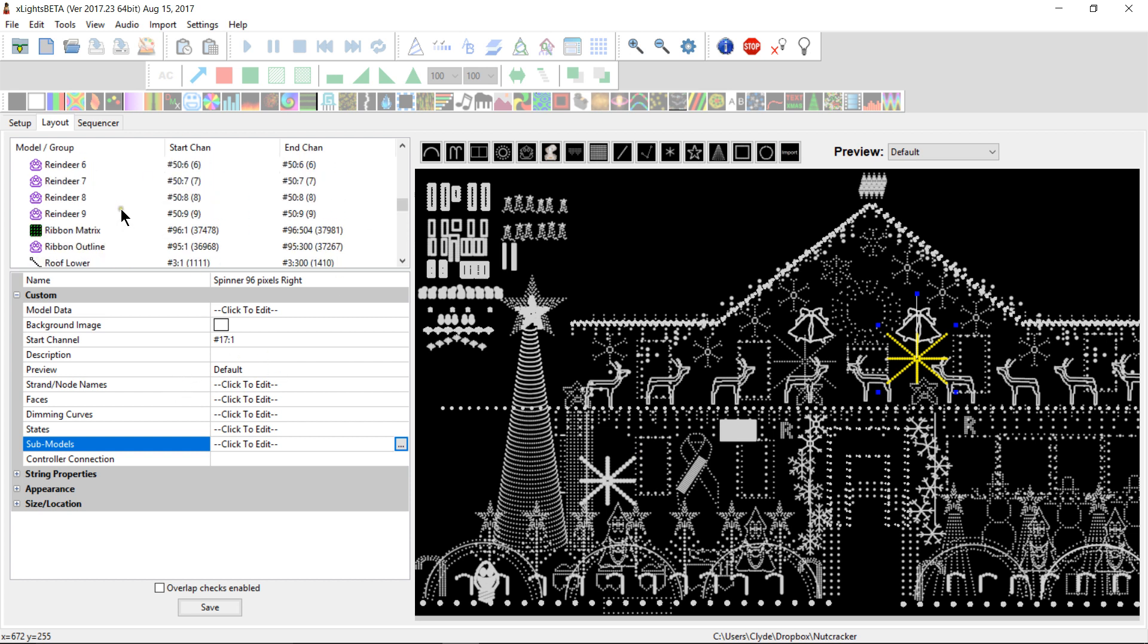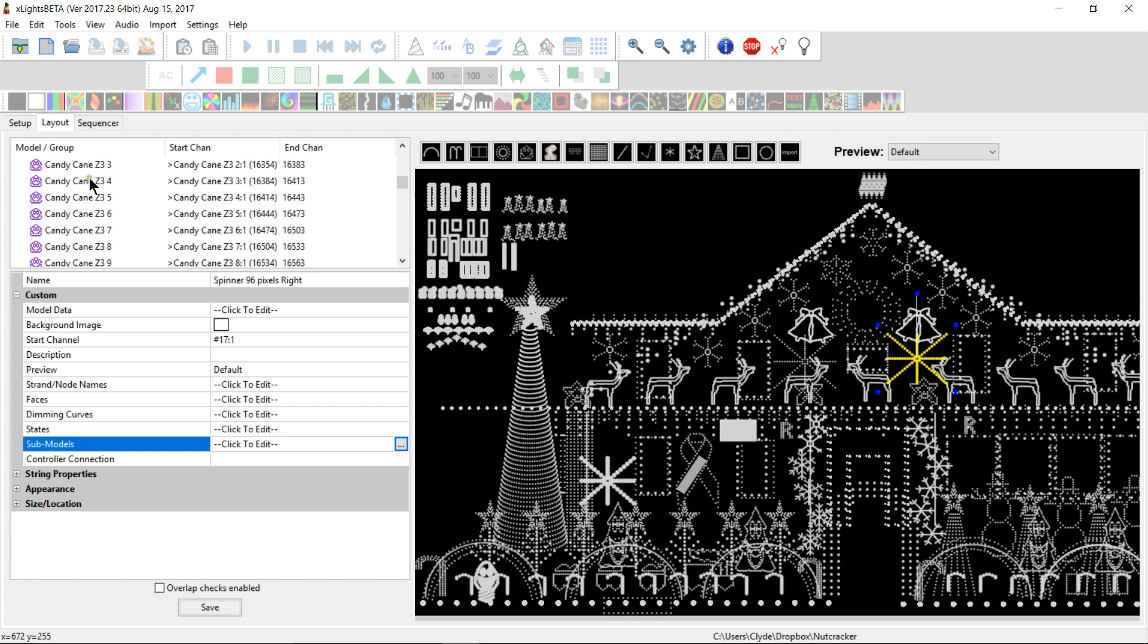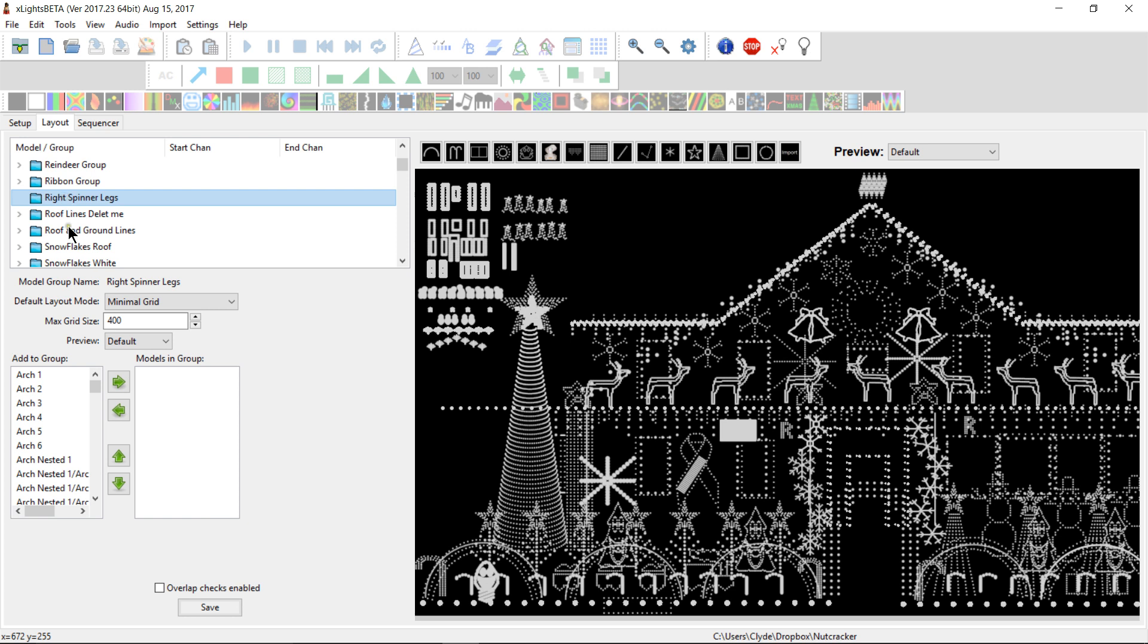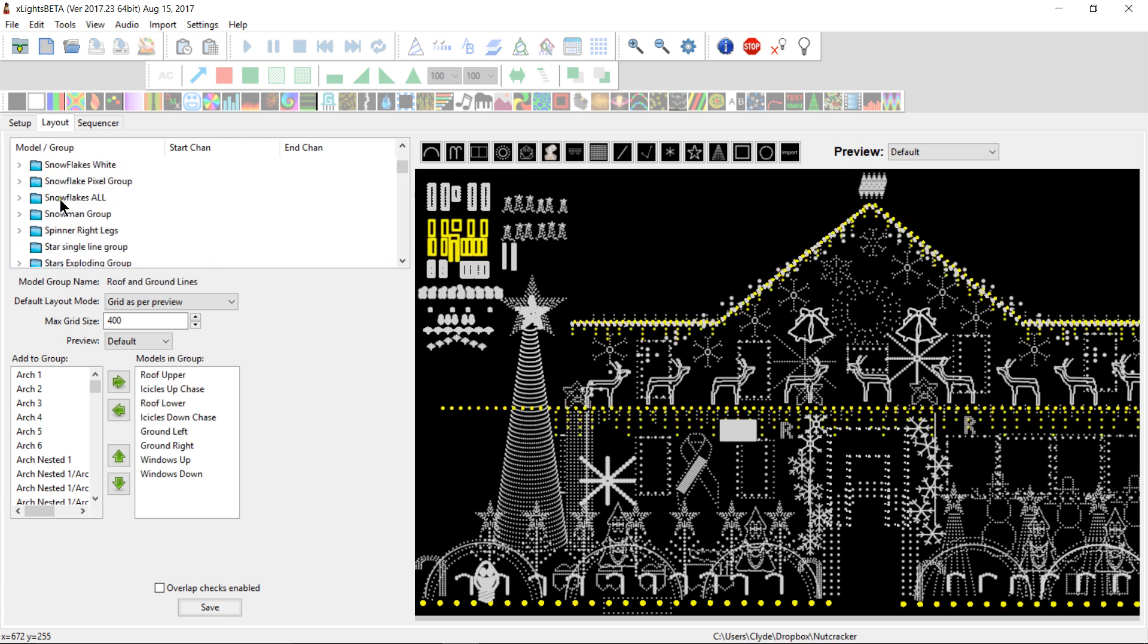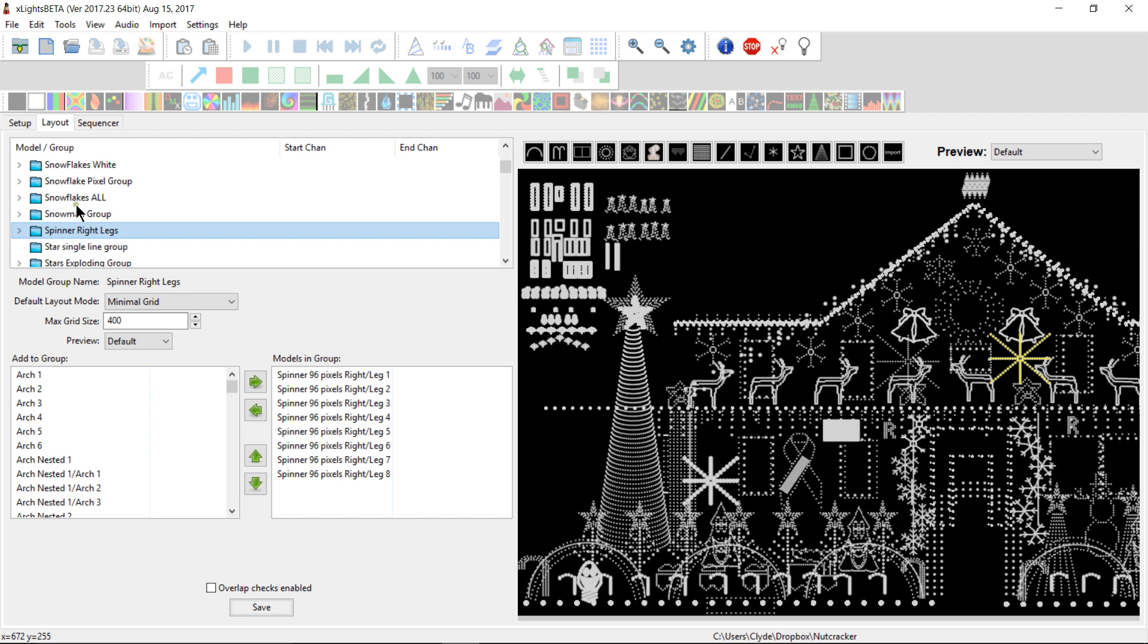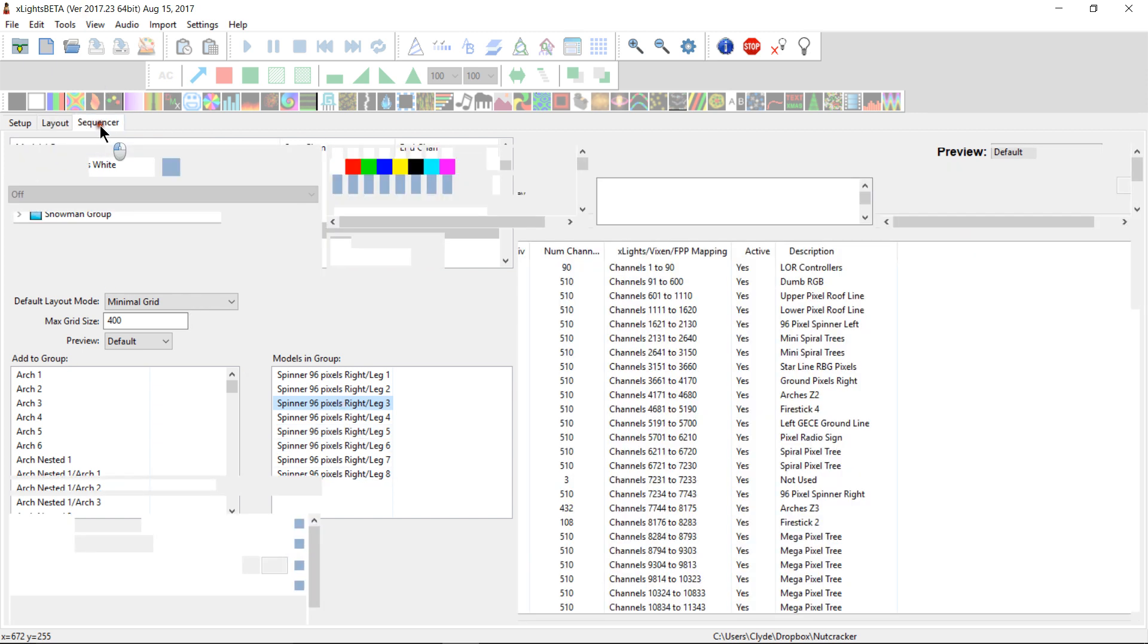Whenever you create a submodel, it actually creates another model for you to go into a group. I created this submodel with all of this in it, so I could quickly add it to my sequencer tab. So, with that being said, let's go ahead and create a new sequence.